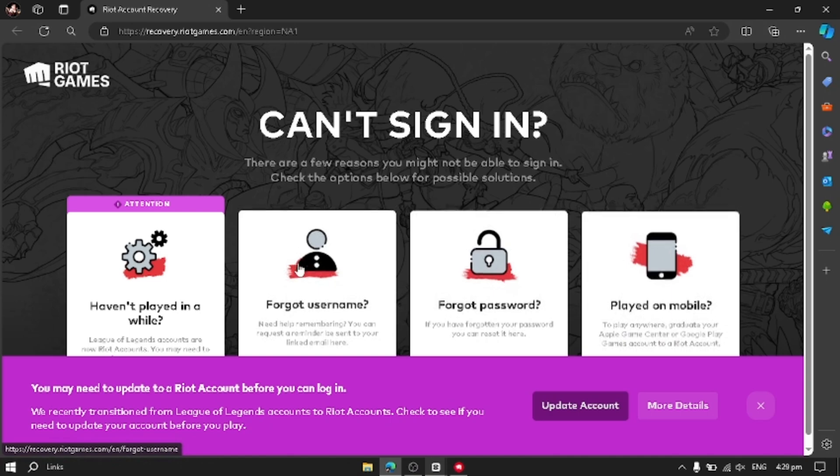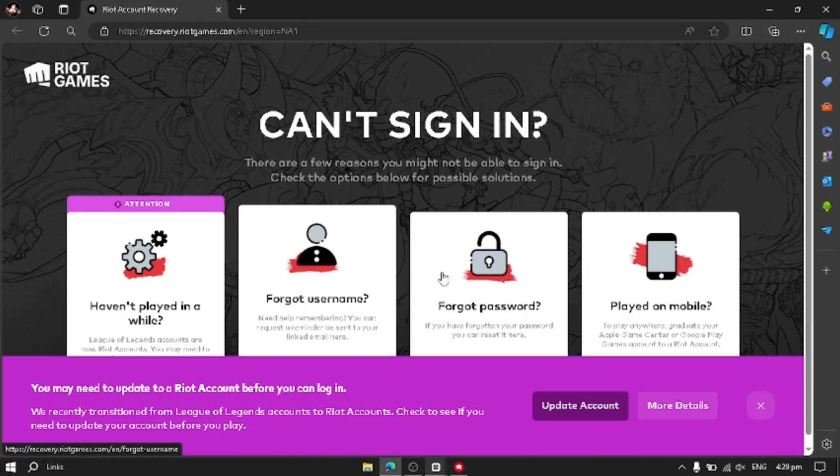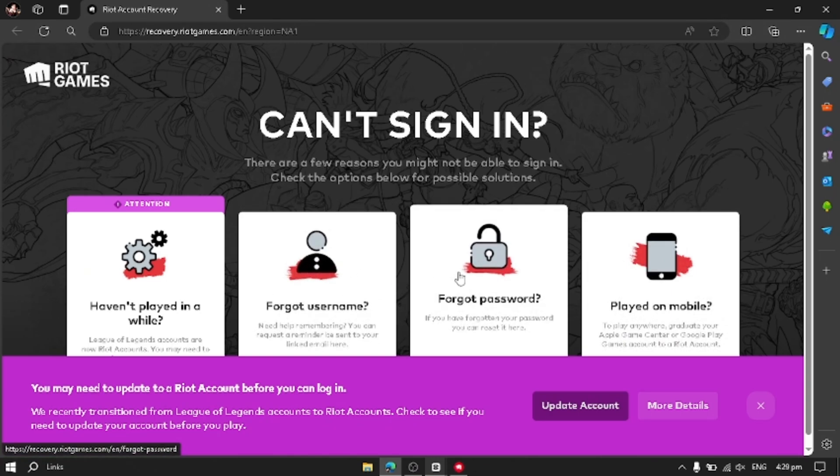If you have forgot username, you have to click forgot username. If you have forgot password, you have to click forgot password. So first of all, click forget username.